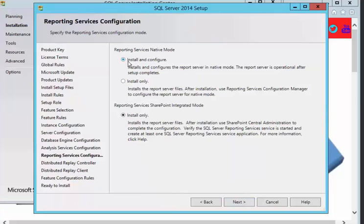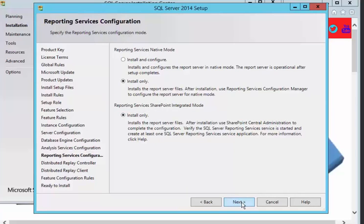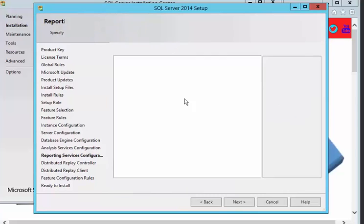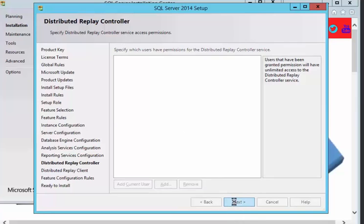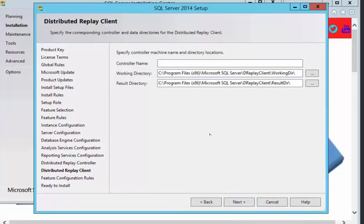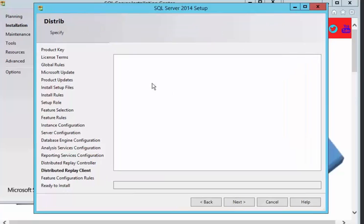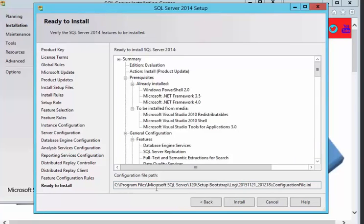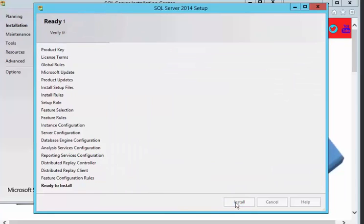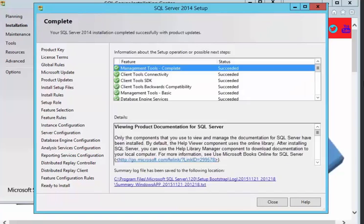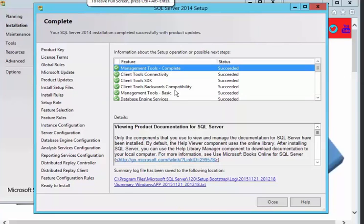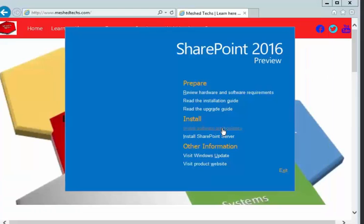We're just going to install reporting services and the reporting services SharePoint integration mode and push next. Replay controller we're just going to push next on this and leave that blank, the controller name next. And it tells you where you are going to install SQL and push install. It's going to take several minutes to install. We're going to come back when it's finished. And we're done with the installation of SQL Server 2014. Now we're going to install the SharePoint server.